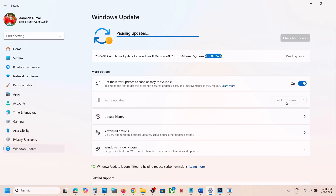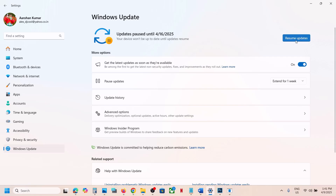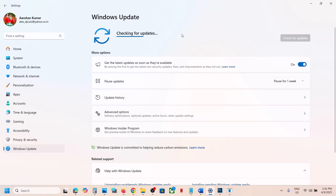Once you pause the update, this process will take some time and then you will see the resume update option. Click on resume updates and then you should be able to install it.